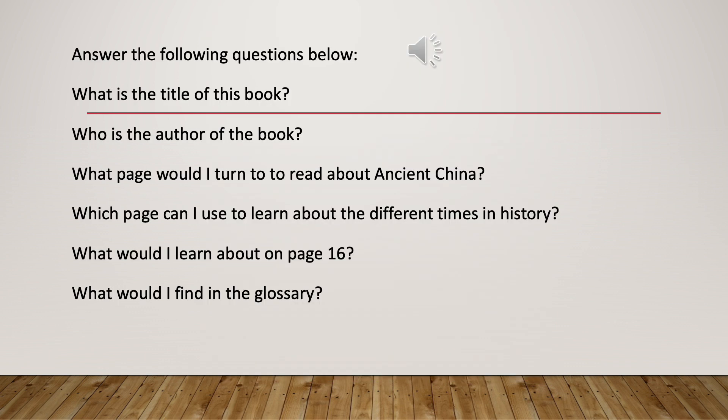Using the information from the contents page on the slide before, answer these questions: What is the title of the book? Who is the author — this means who has written the book? What page would I turn to if I wanted to read about ancient China? Which page can I use to learn about the different times in history?